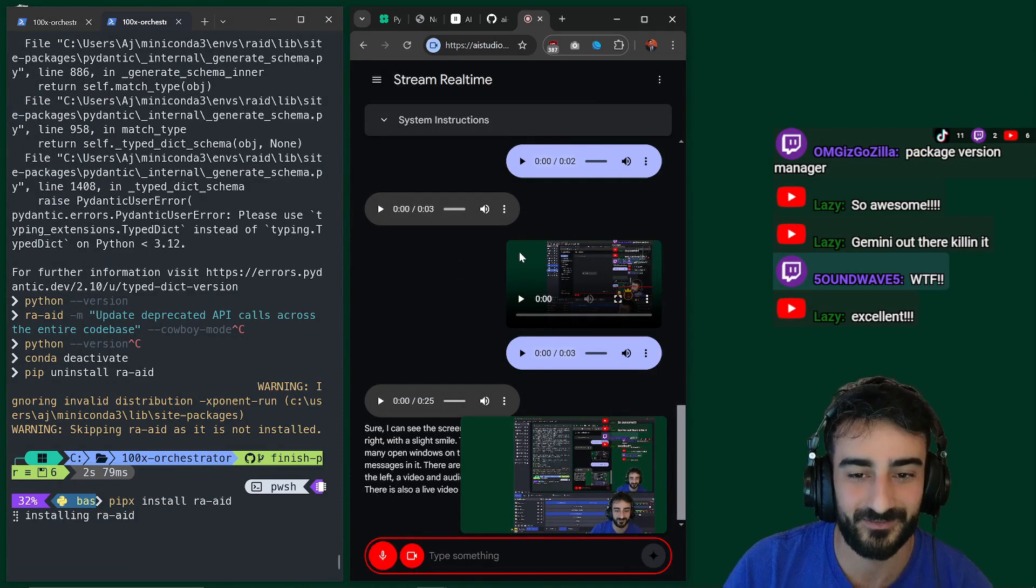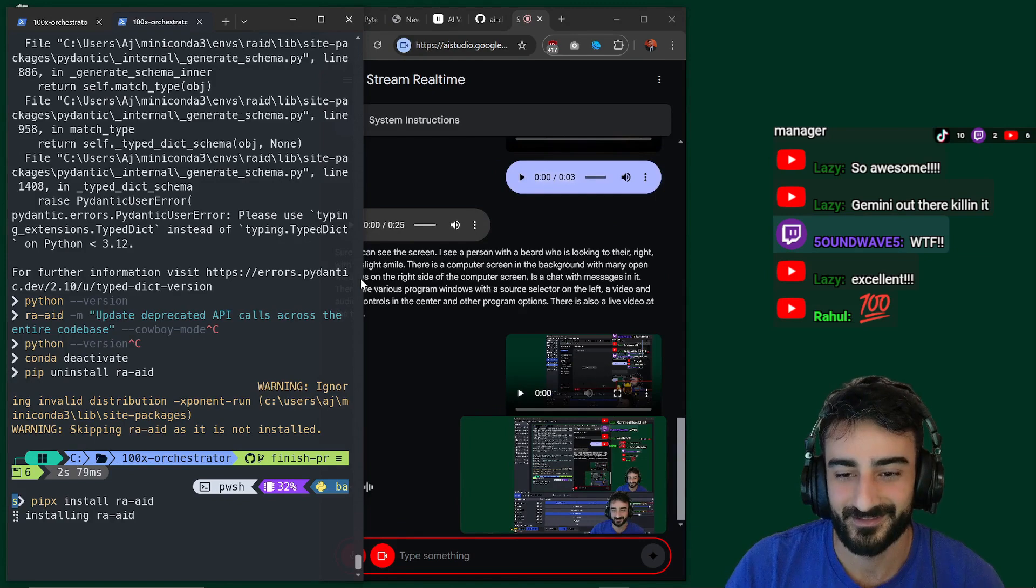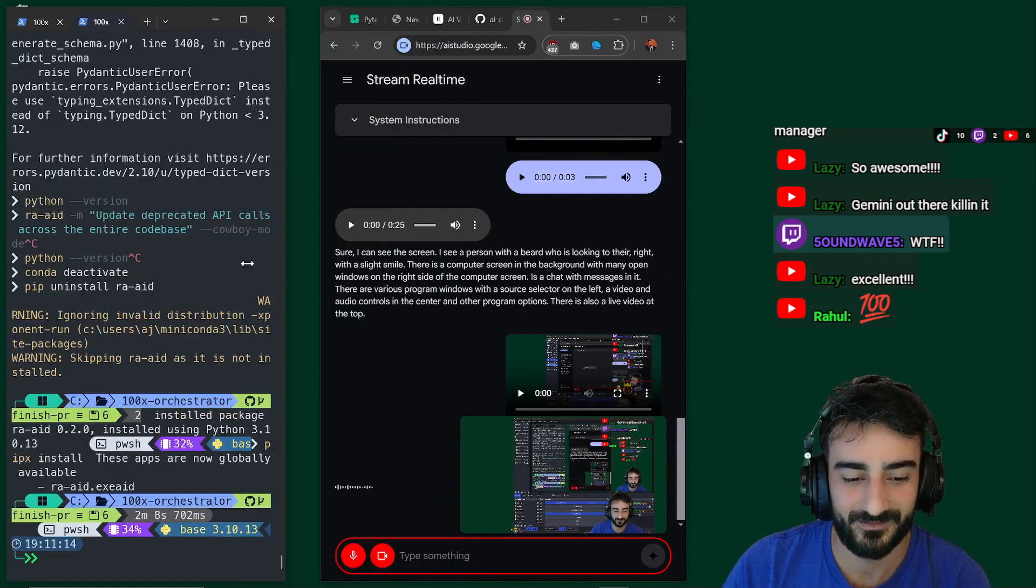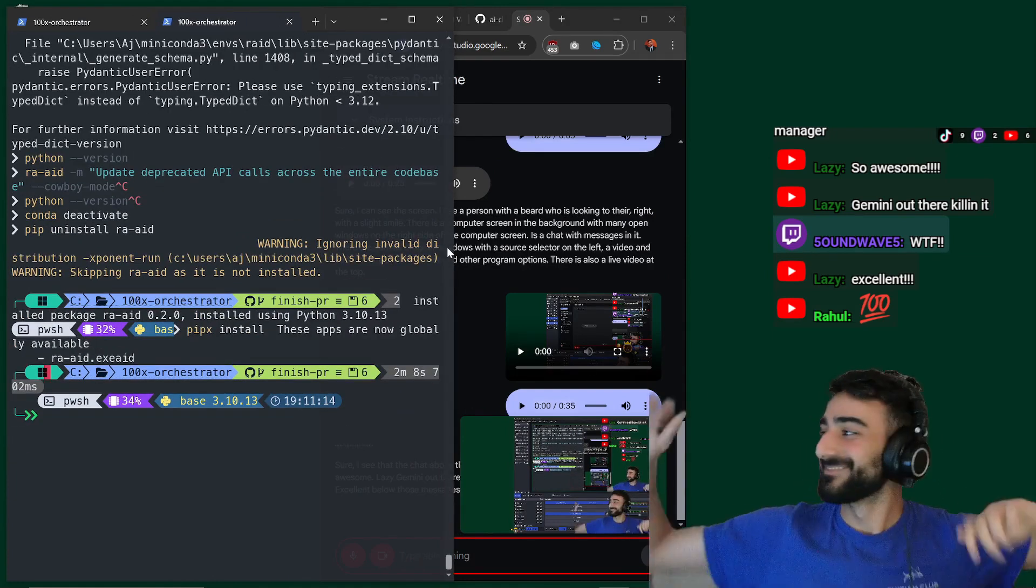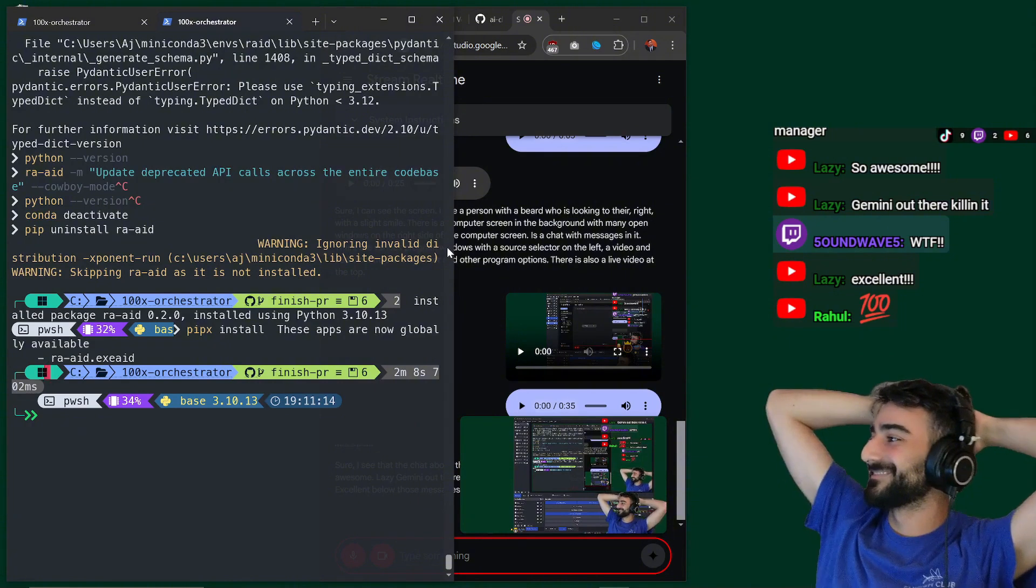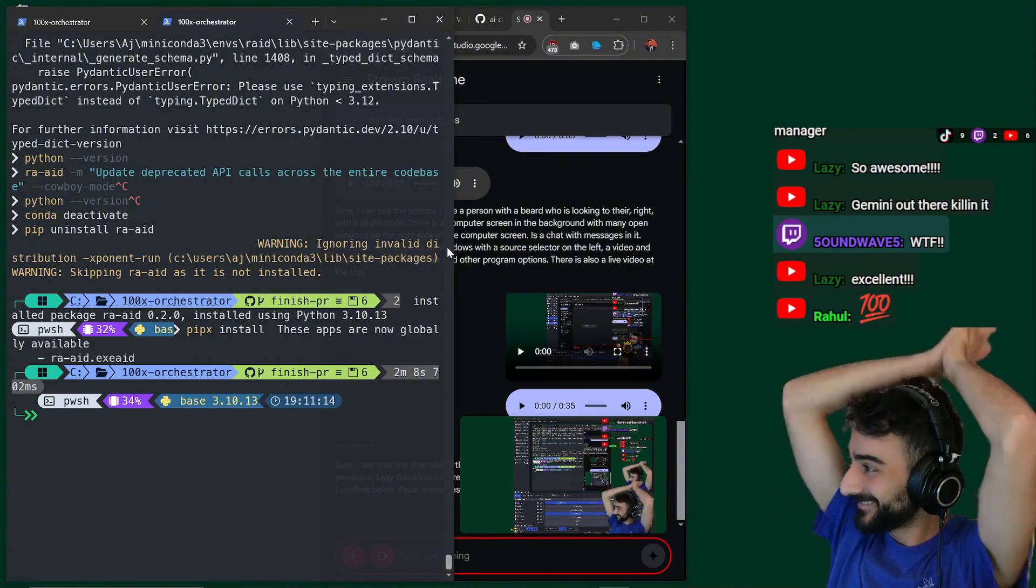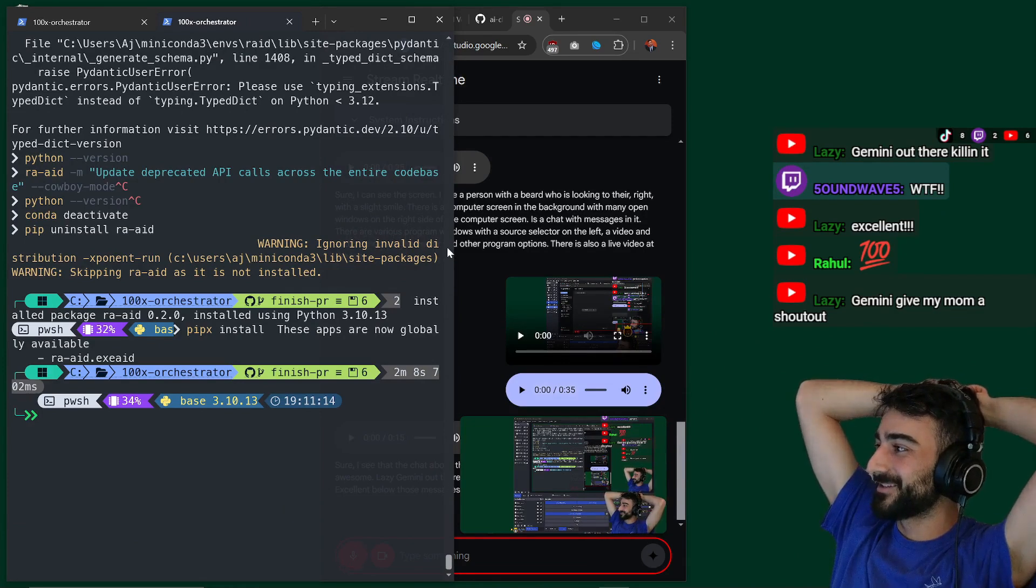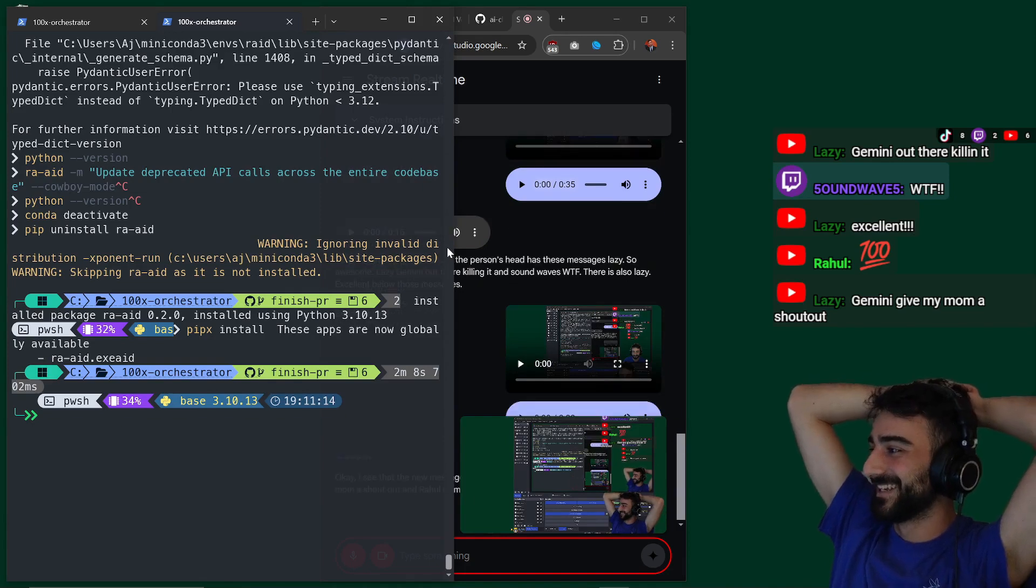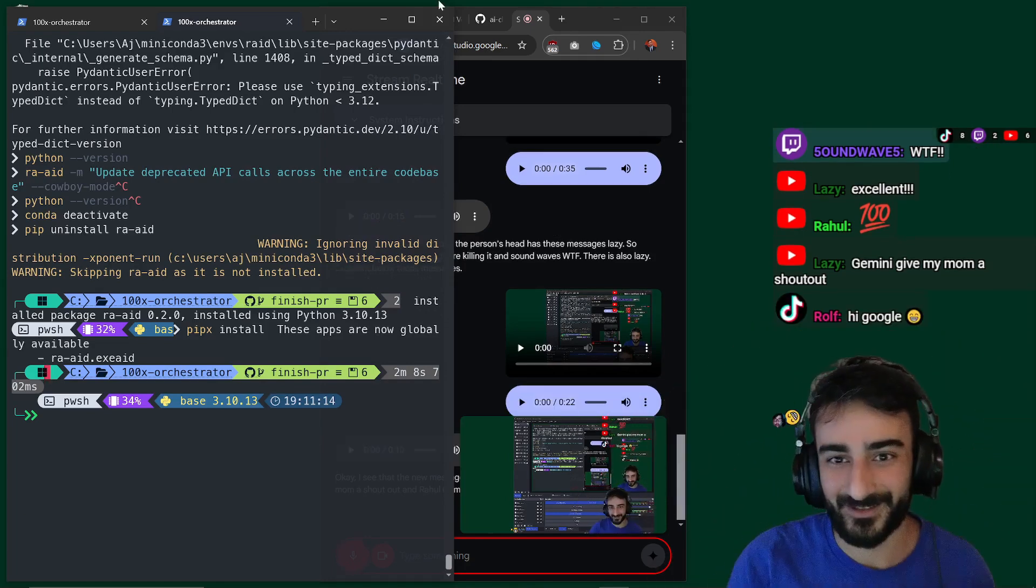Wait there should be a chat above the person's head. Can you read like what's been going on in the chat? Sure. I see that the chat above the person's head has these messages. Lazy. So awesome. Lazy. Gemini out there killing it. And sound waves. WTF. There is also lazy. Excellent. Below those messages. There's more. Read them new ones. Okay. I see that the new messages in the chat are Rahul 700. Lazy. Gemini give my mom a shout out. And Rahul. This is so cool.